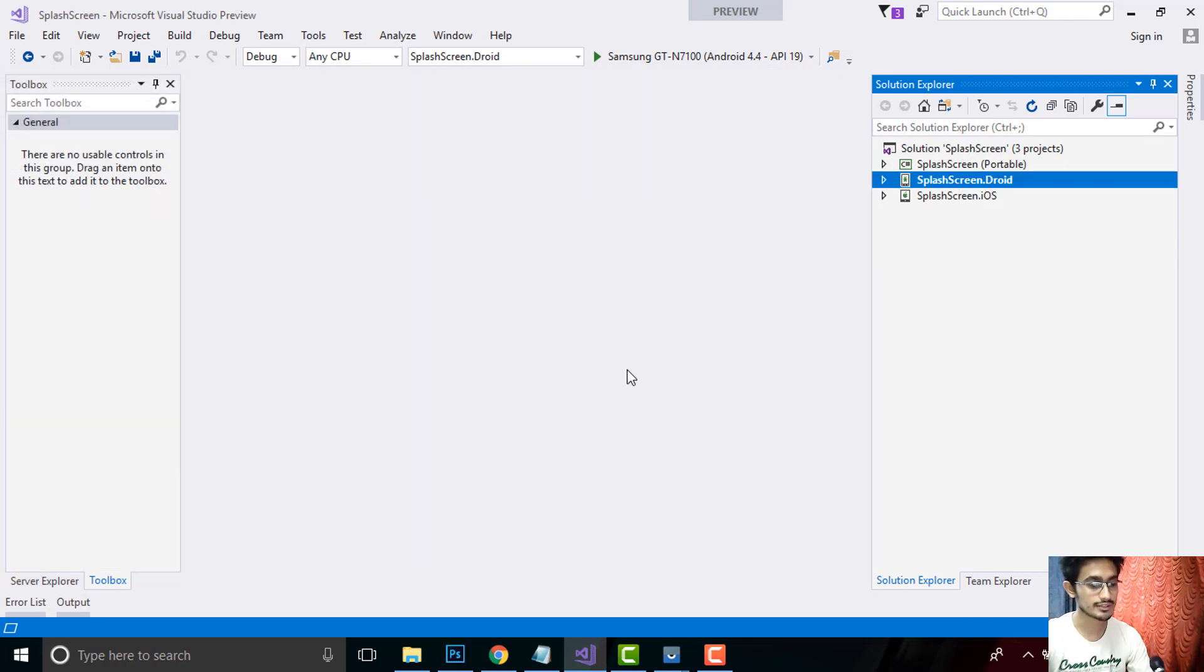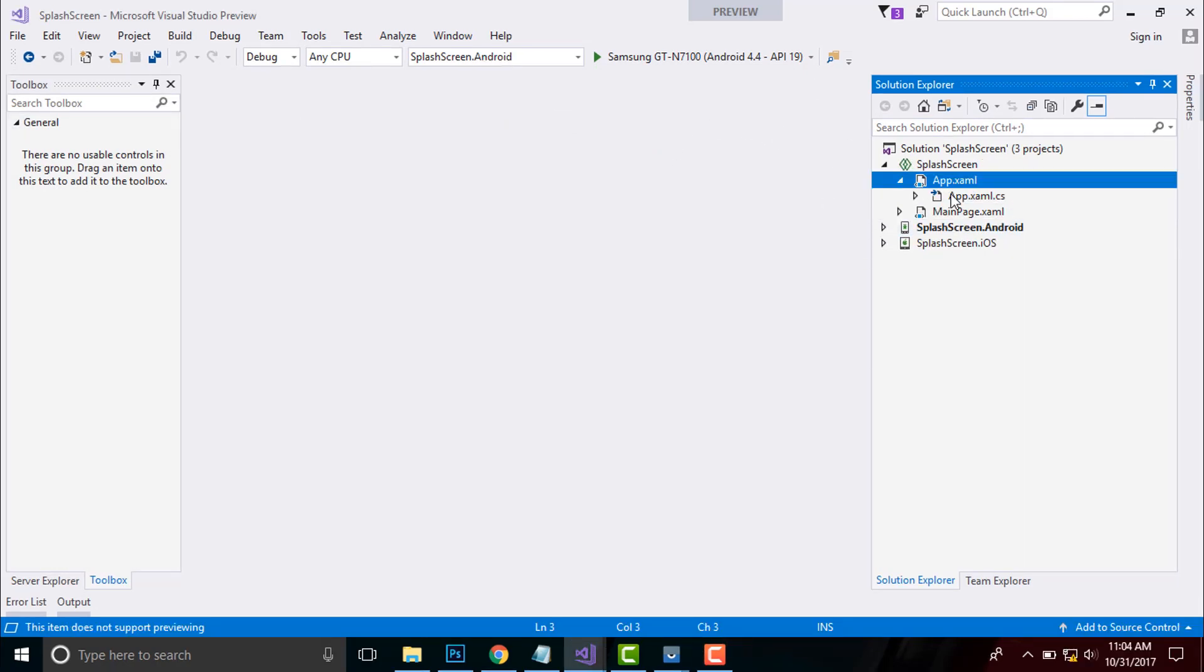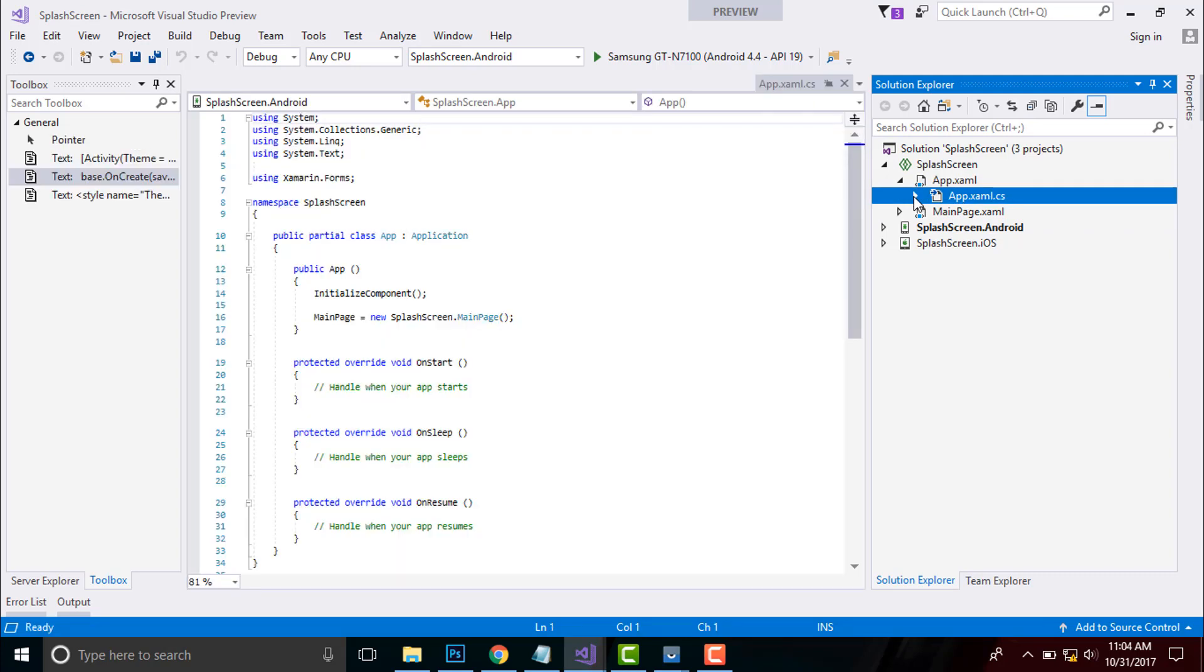After that, you can select any project that is portable as well as shared project. In Xamarin forms, we will be basically talking about root project rather than project that are targeting both Android as well as iOS.